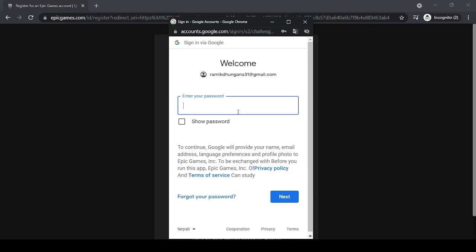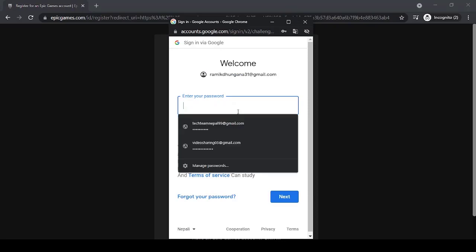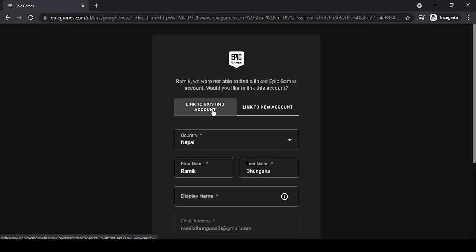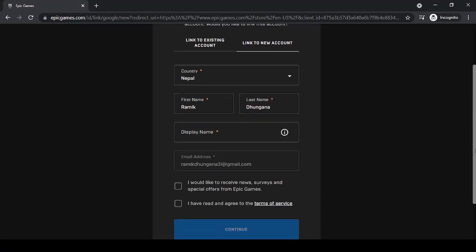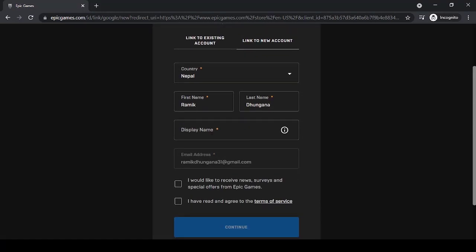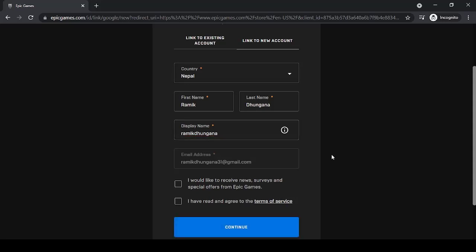Now enter your password. It will take you to a page where you'll have to enter your information such as your country, first name, last name, display name, and email address. Simply enter all of those details.